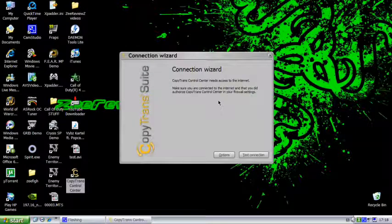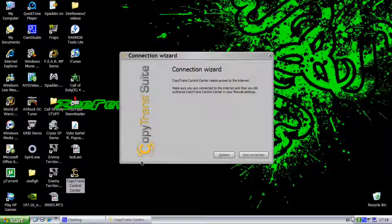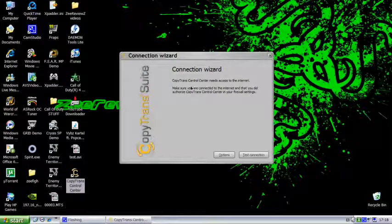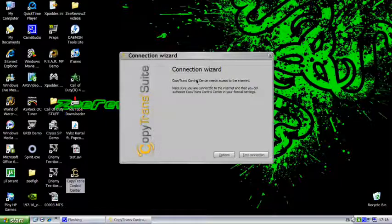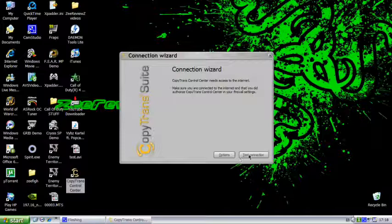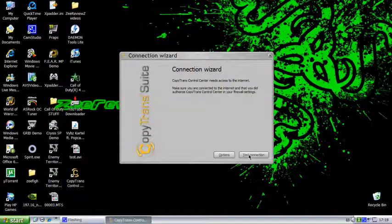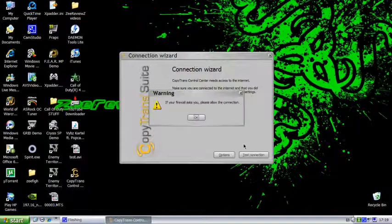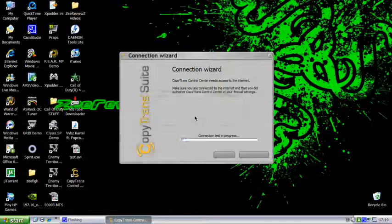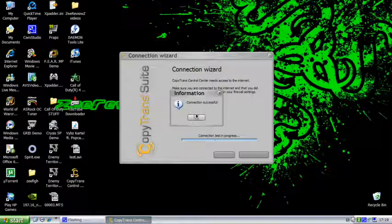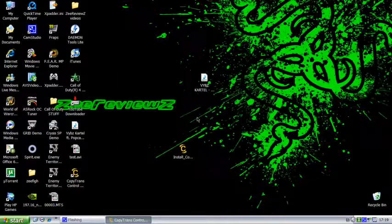And then this will pop up, and it will be saying that you need to access internet for this. Just click on test connection down here, and then okay. Once it's tested, you just click okay and it will close.